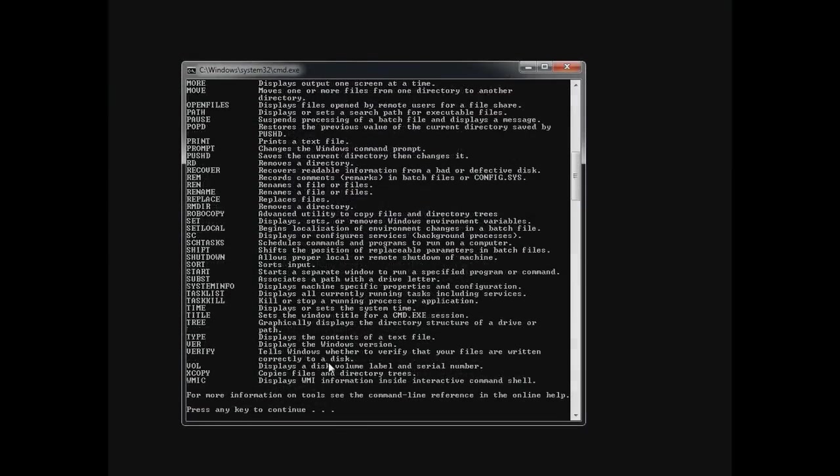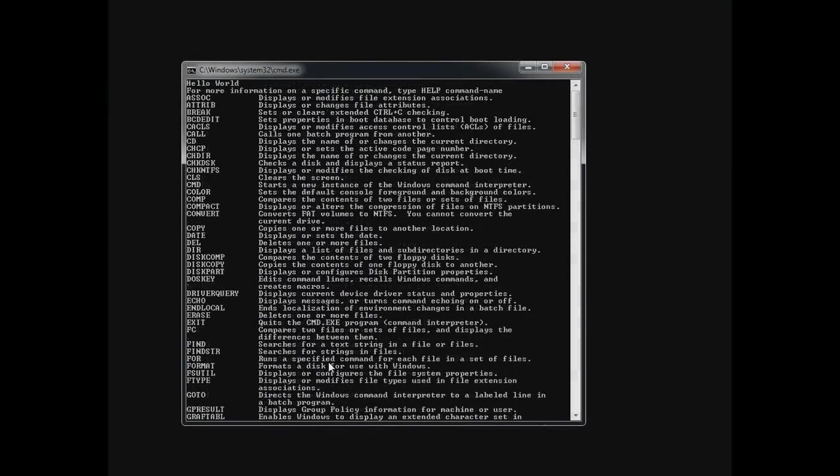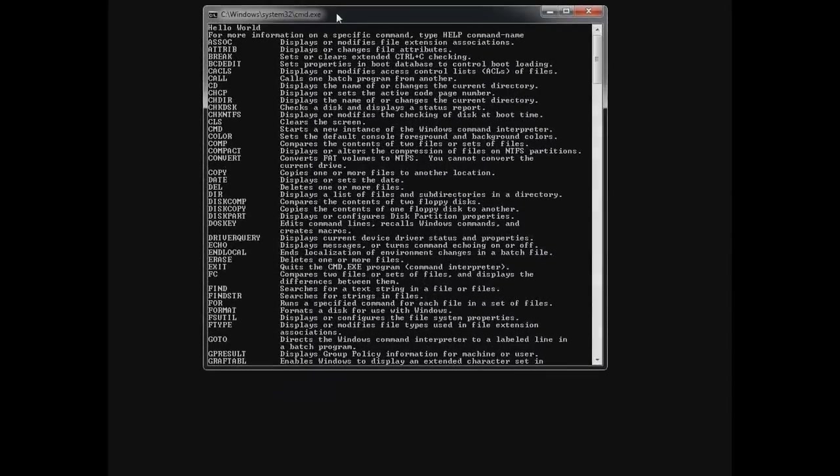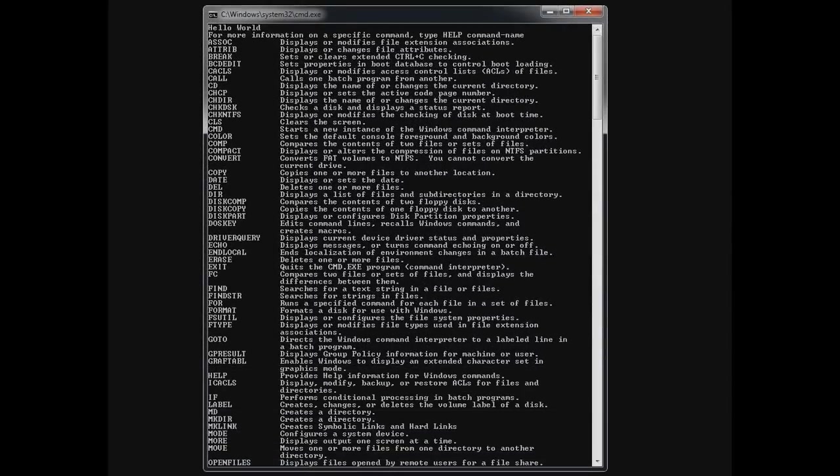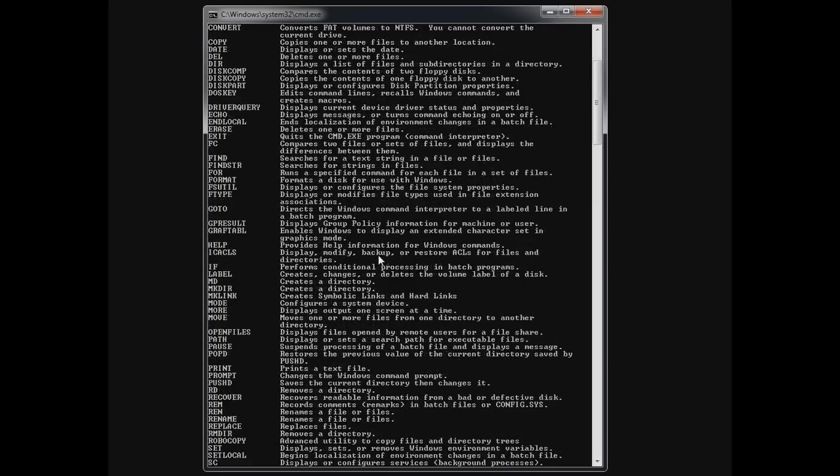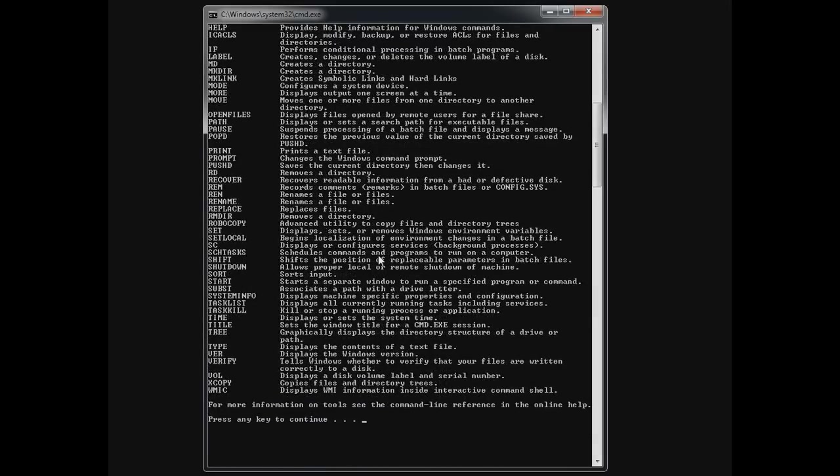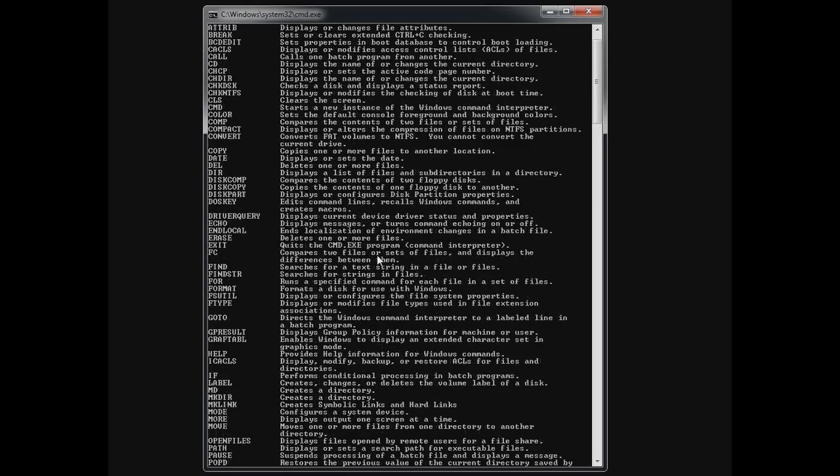You can get this exact same list if you go into cmd and just type help. You'll find everything there. There's loads of commands to choose from and they are very very easy to make. So it's a nice skill to have in your back pocket.